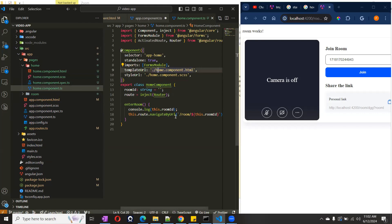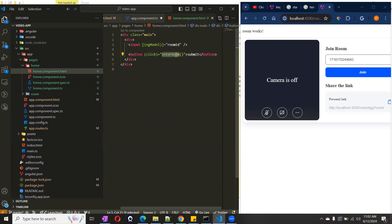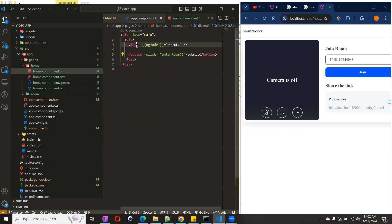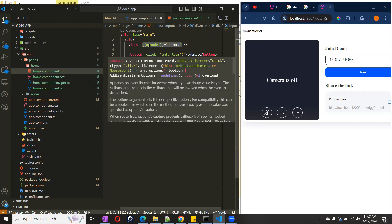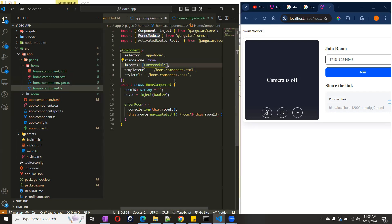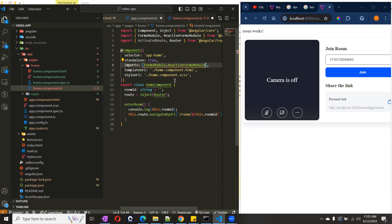Let me open the Home component so we can discuss more. Here we have an input box, we are passing an ID and entering the room. If you see here, I have used FormsModule because we are using ngModel here. To use ngModel you have to import FormsModule. Earlier, whenever you imported ReactiveFormsModule, FormsModule, or BrowserModule, all those things went into your app.module.ts file. Right now you don't need to do that — you can import everything from here directly.